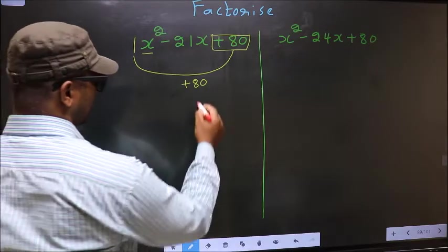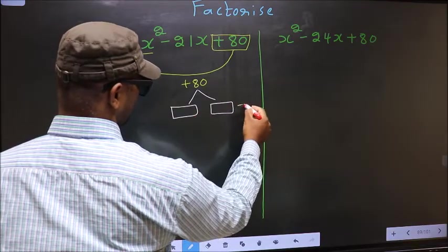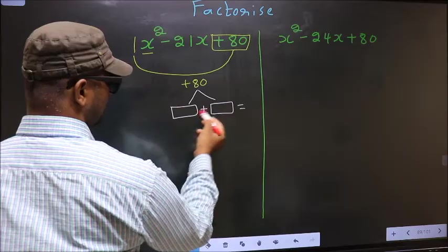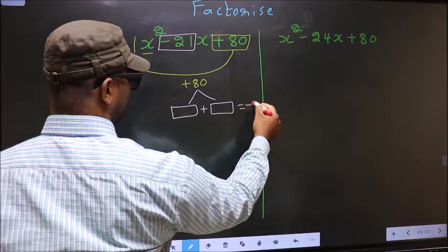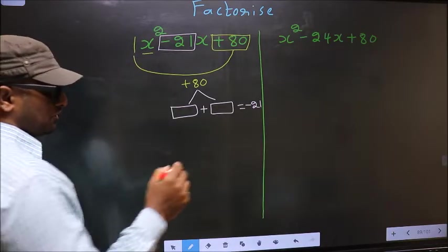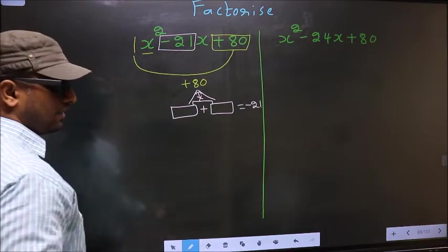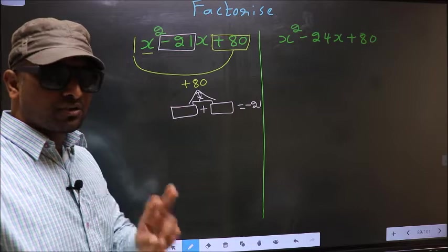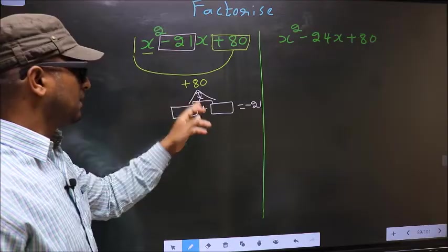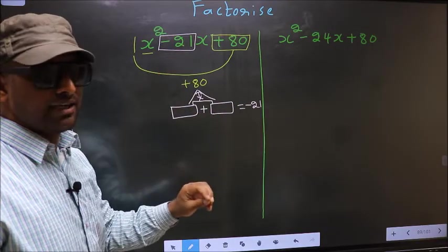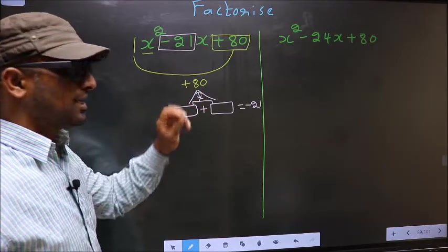Next, you should look out for two numbers such that when you add these two numbers, you should get the middle coefficient, minus 21, and also when multiplied, you should get plus 80.